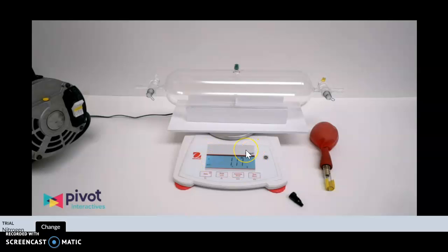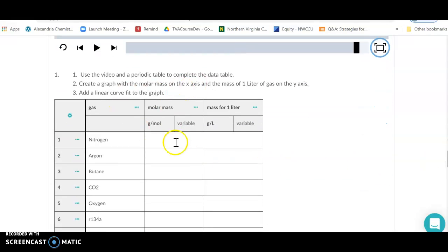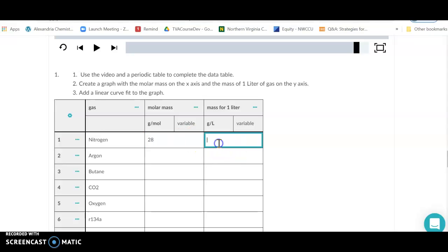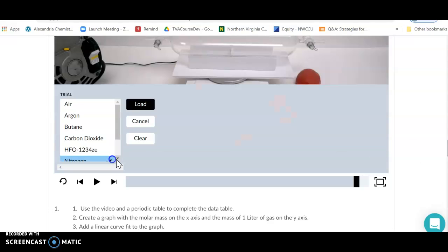The mass of one liter of nitrogen gas under these conditions — which includes one atmosphere — is 1.17 grams. We're going to graph this: the molar mass of nitrogen is 28, and the mass for one liter is 1.17, with units of grams per liter.